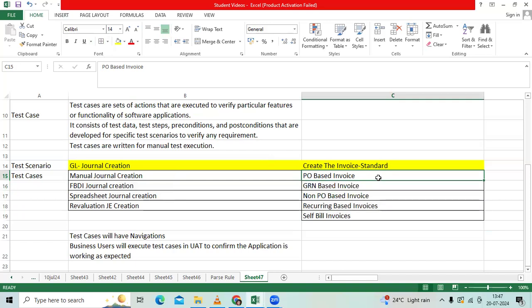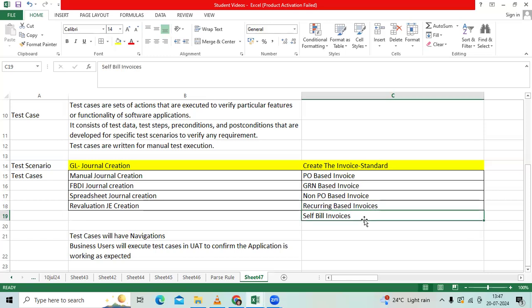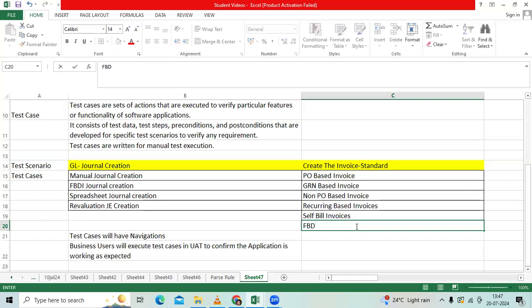Purchase order-based invoice, two-way matching, three-way matching, GRN-based invoices, non-PO-based invoices like telephone bills, electricity bills, advertisement bills, recurring-based invoices, rent-based invoices, self-billing invoices like pay on receipt. Or you can use the FBDI template-based invoices or integration from third-party system.